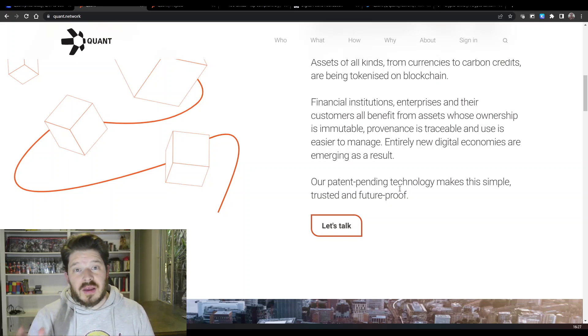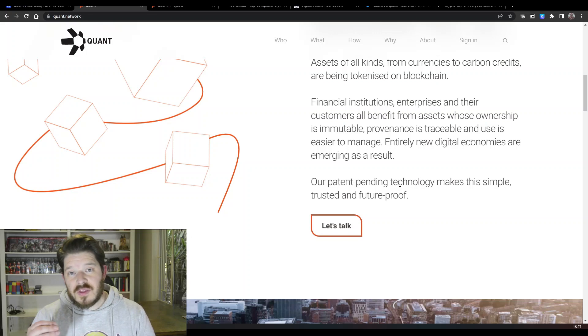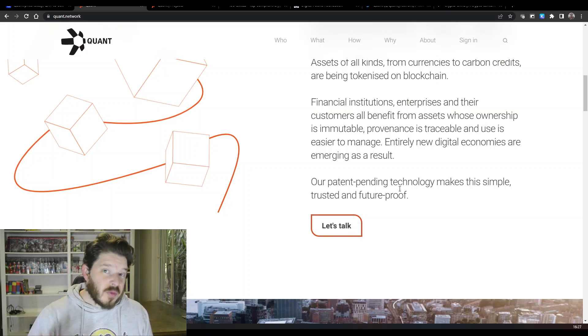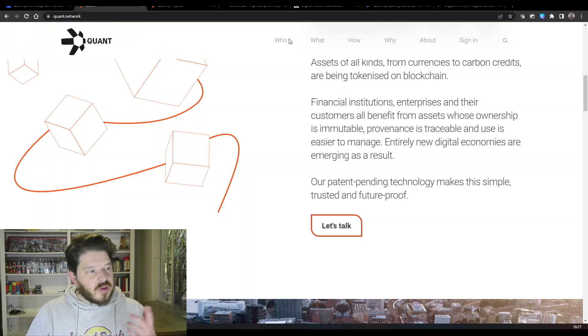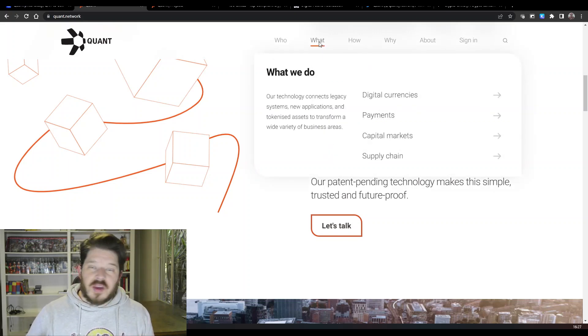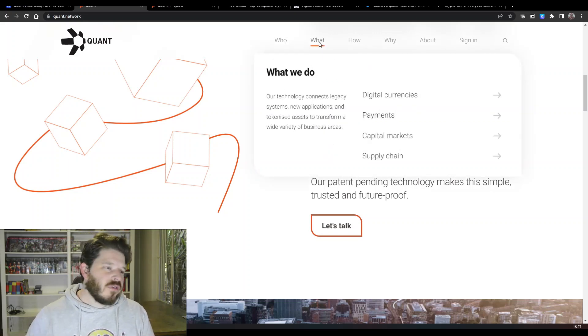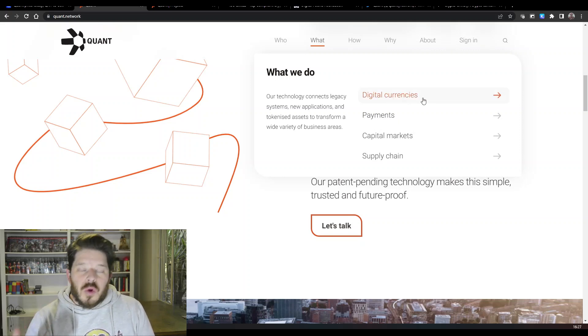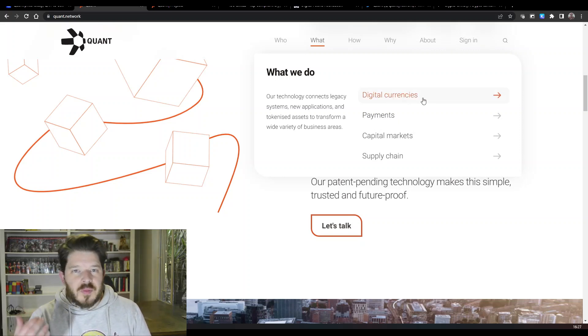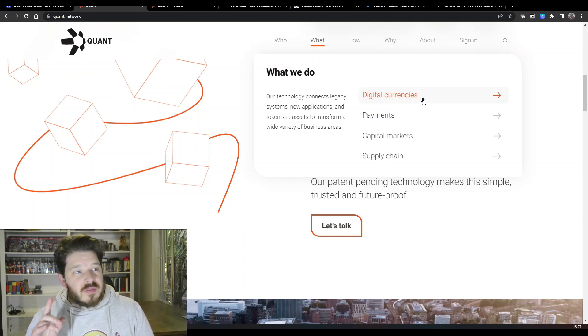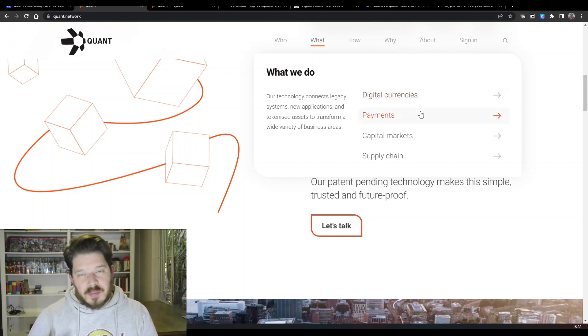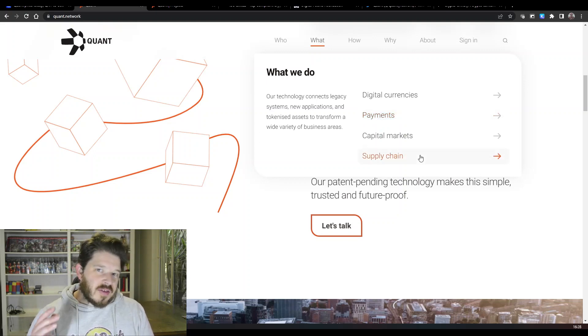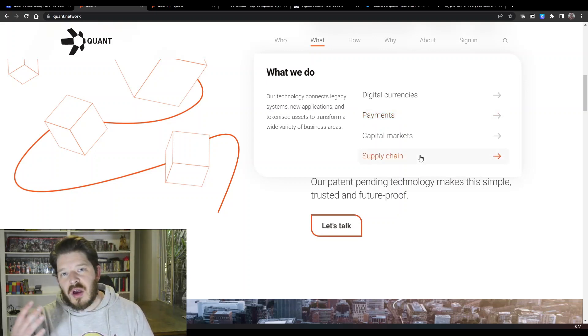It's really a great project. They tokenize real-world assets, and I do think that is a narrative that is going to absolutely explode in the next bull run as well. So if we move on to some of the use cases that they have for this coin, you can see digital currencies that are working with a few digital currency providers, the Digital Pound Foundation being one of them, payment solutions as well, capital markets and supply chains.